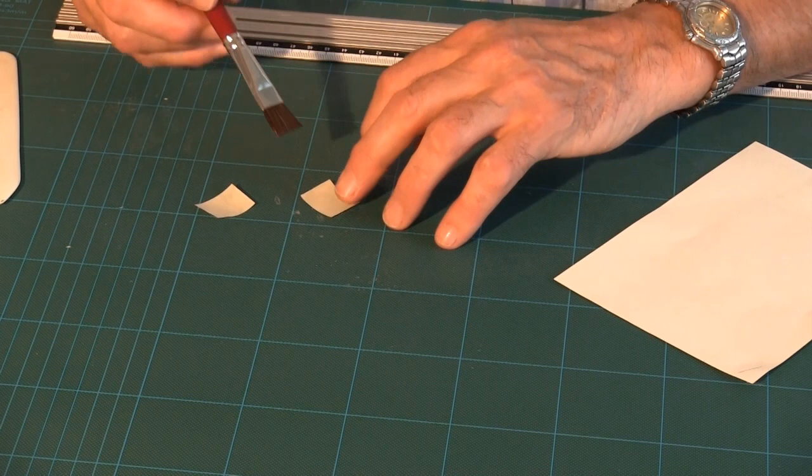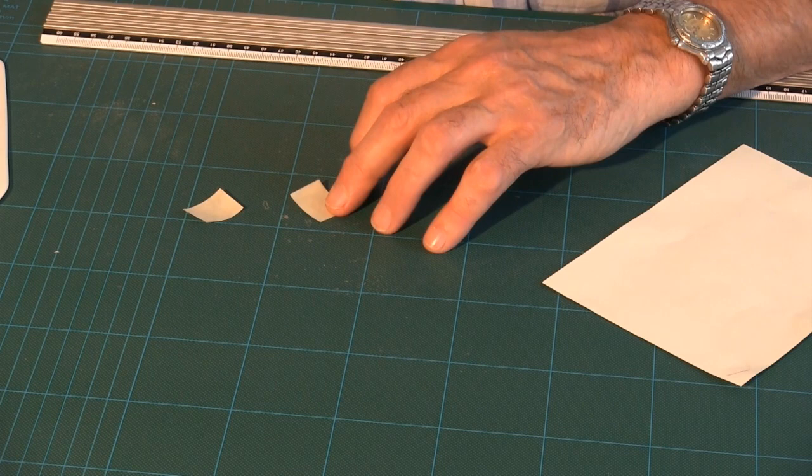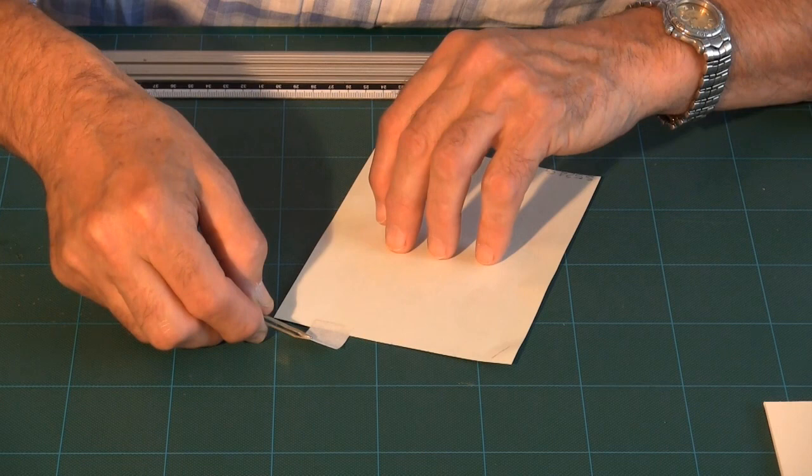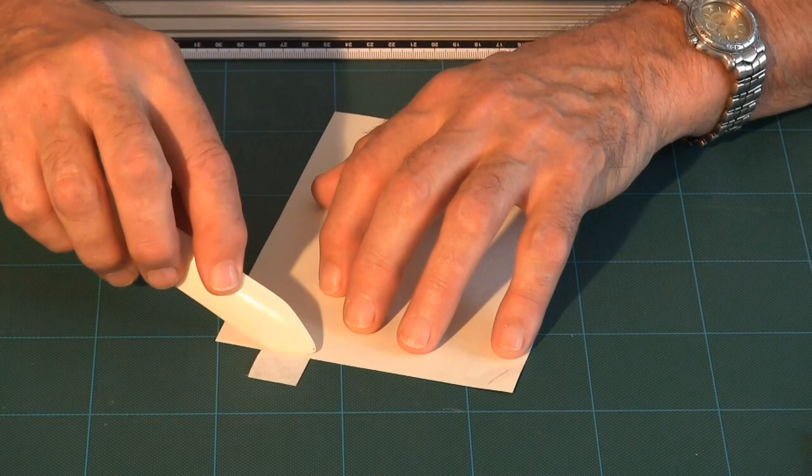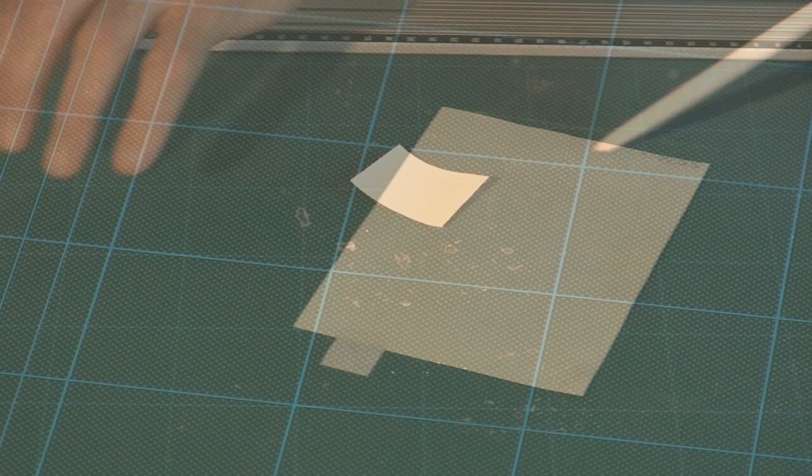I am going to moisten around about five millimeters of the actual tab itself. And then I am going to place it in that position there. Take my bone and just gently burnish that.